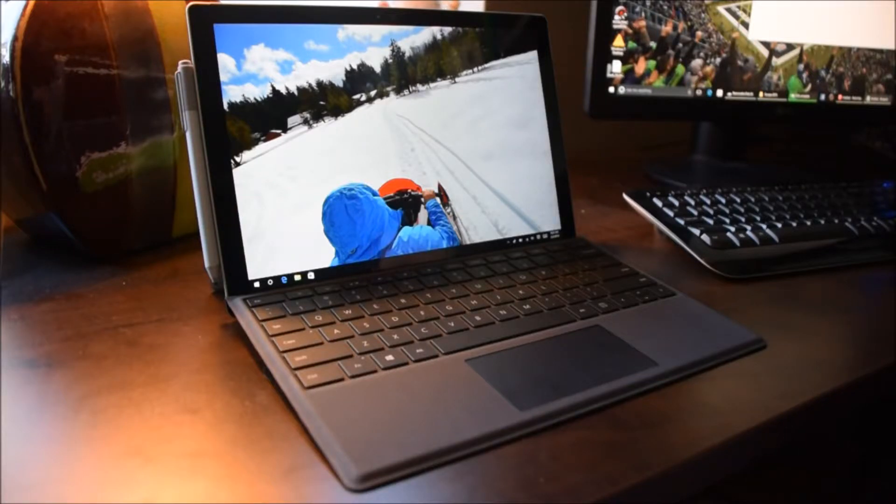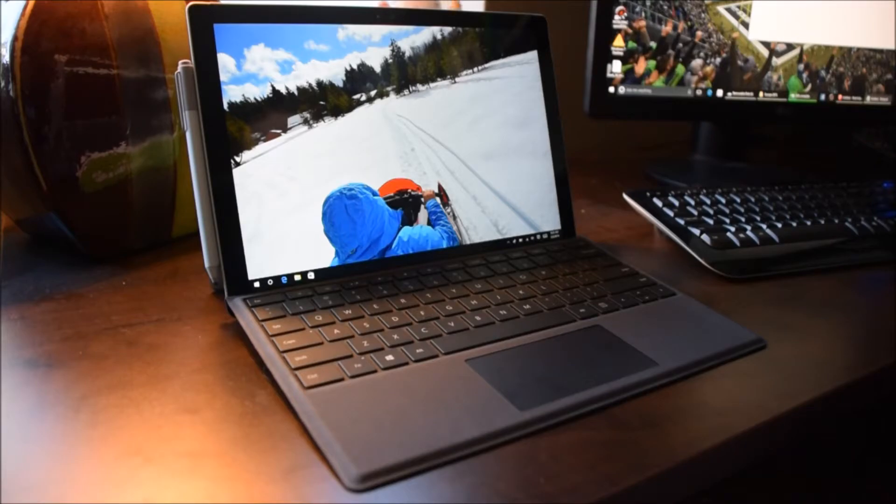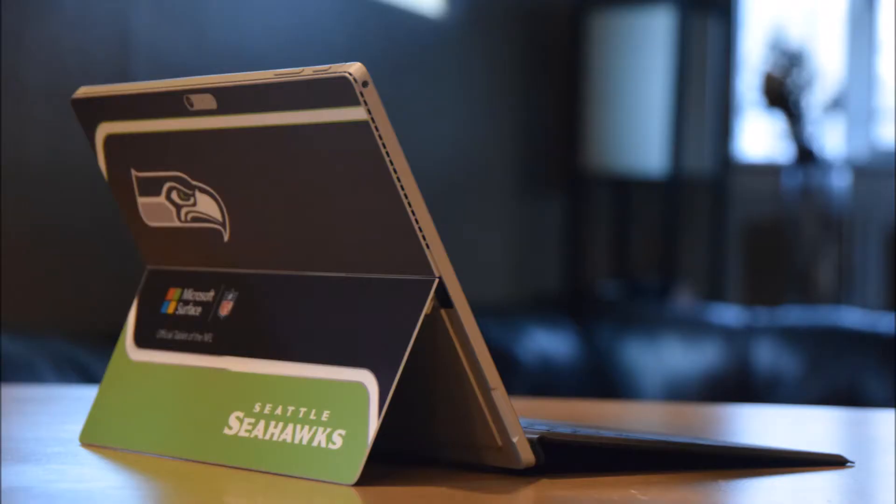Hey, this is Kevin at RealWorldReview. I have in front of me the Surface Pro 4. This is the i5 256GB SSD, 8GB of RAM model.